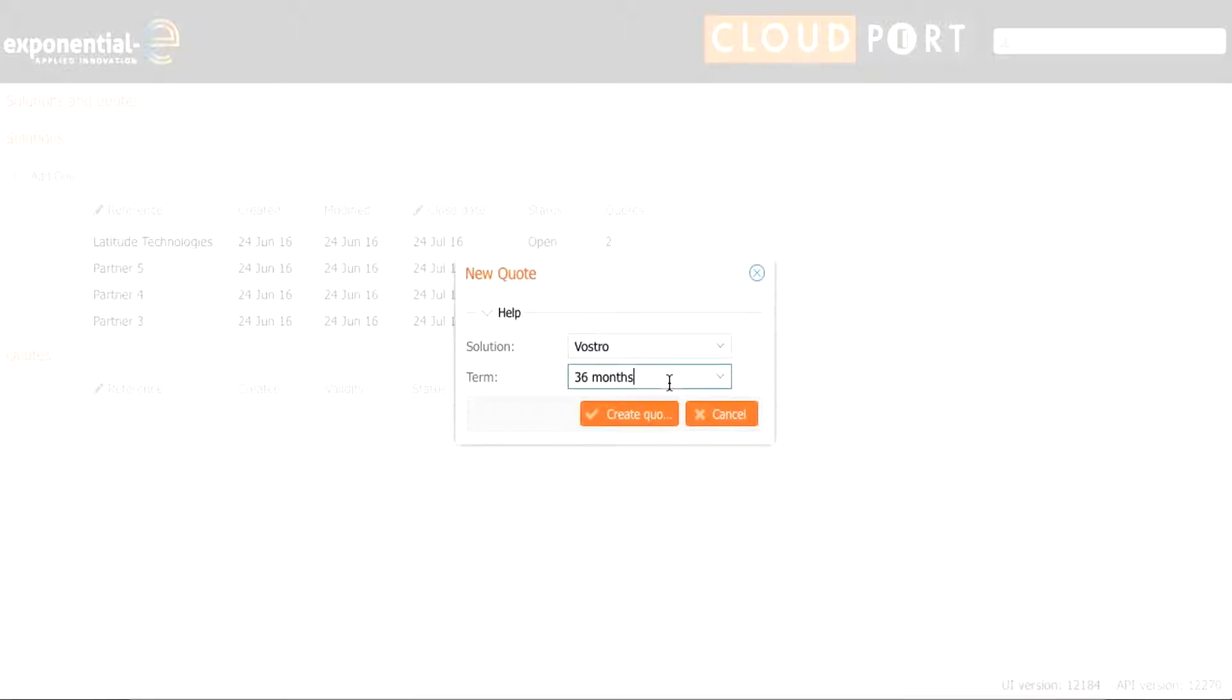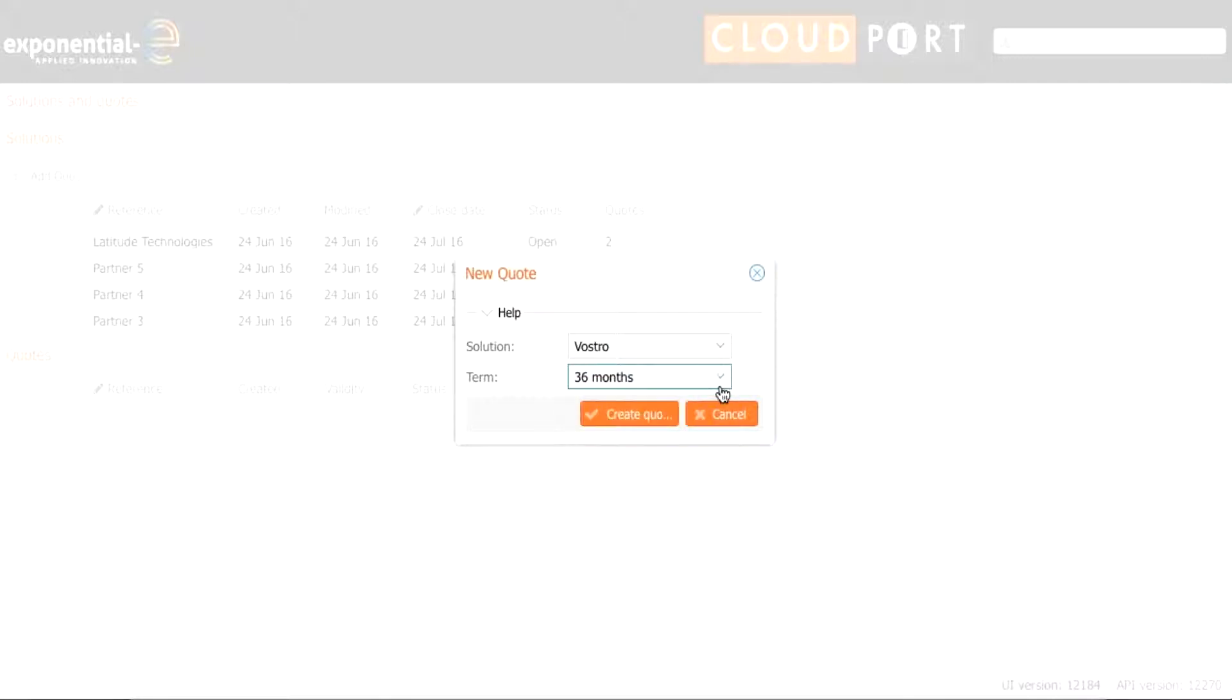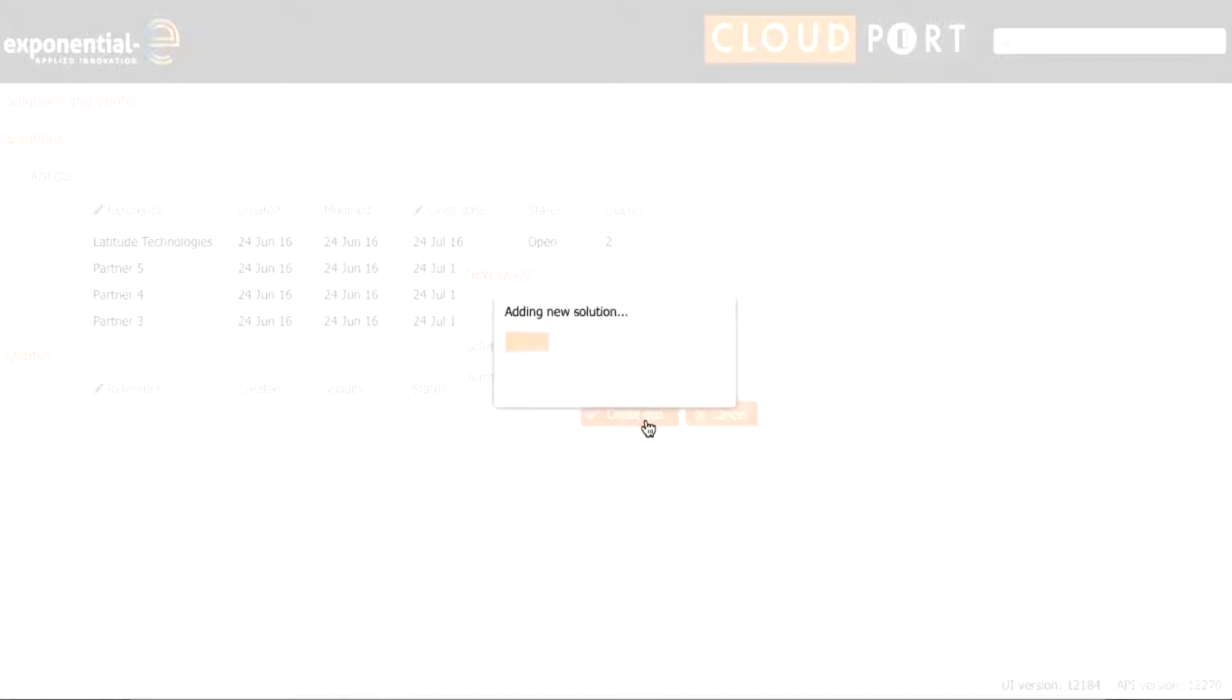We then have the option to choose the term of the deal. For the purposes of this video we are going to use 36 months. We then press create a quote.